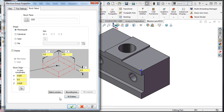First, to explain the all entities option, I'll select the all entities button. Mastercam will quickly recognize all of the entities and populate the appropriate stock sizes, as you can see here.